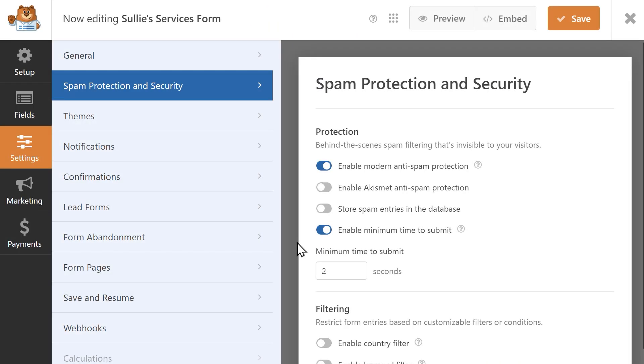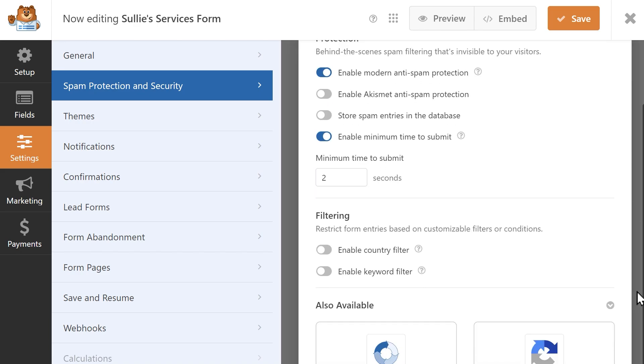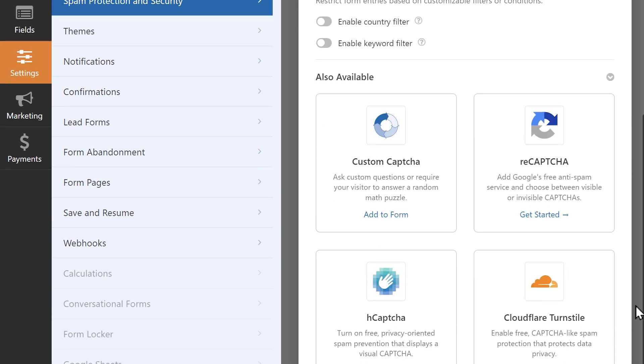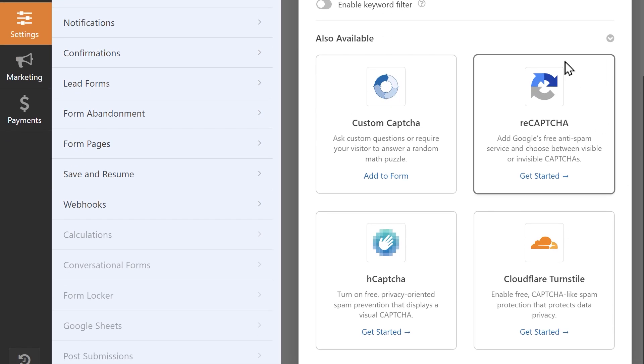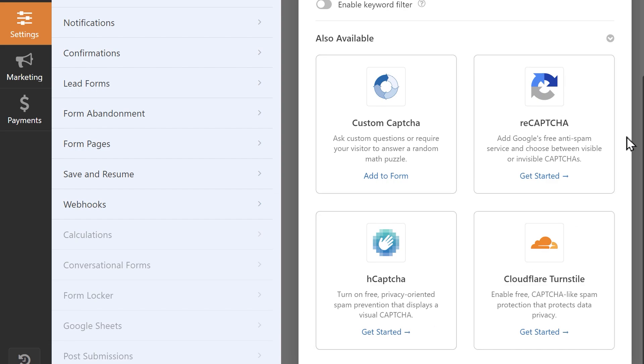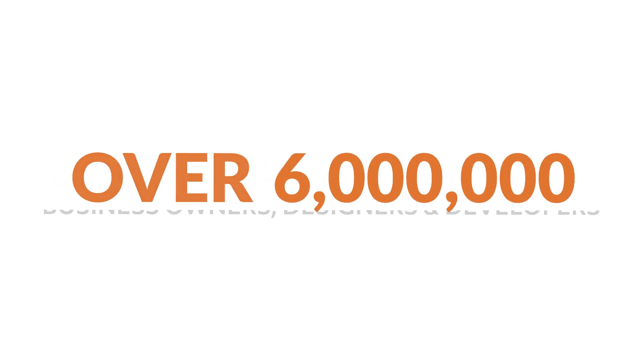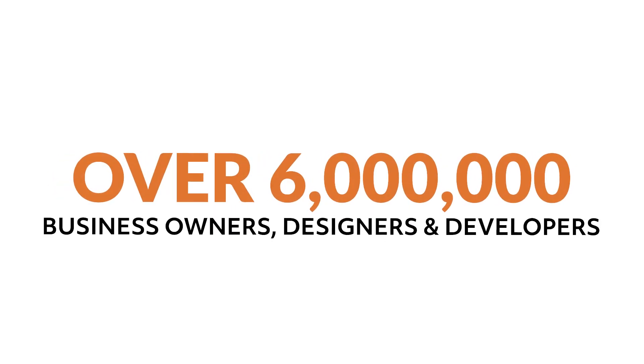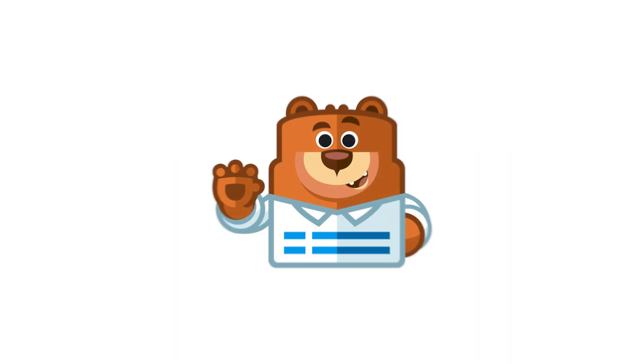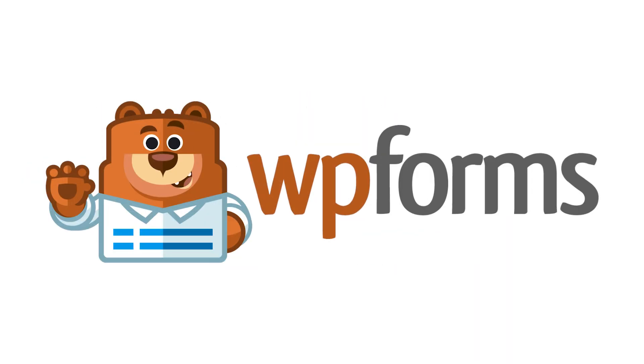At WPForms, we understand that security is a top priority, and that's why we took the pain out of creating and securing your online forms and made it easy. Over 6 million smart business owners, designers, and developers use WPForms to build smarter forms. What are you waiting for? Get started with WPForms today!